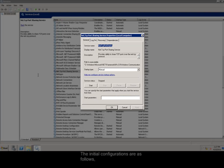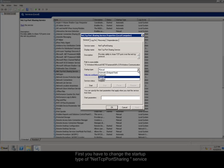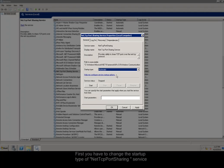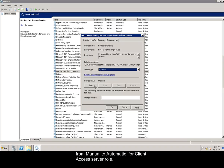First, you have to change the startup type of NetTCP port sharing service from manual to automatic, for client access server role.